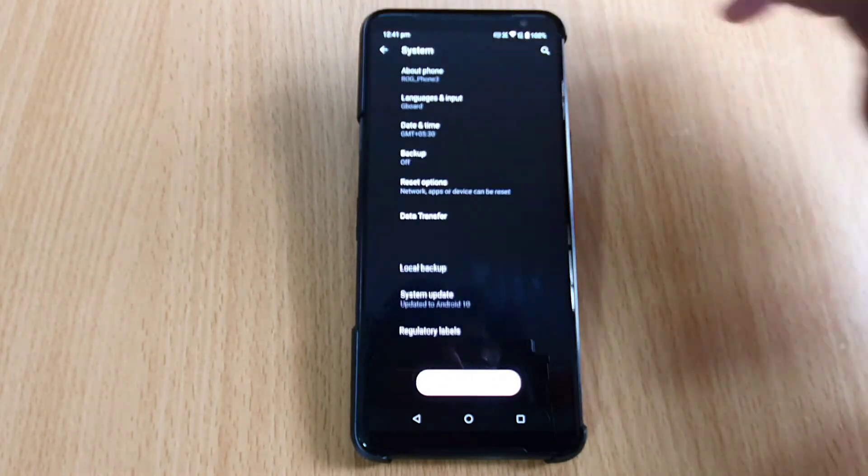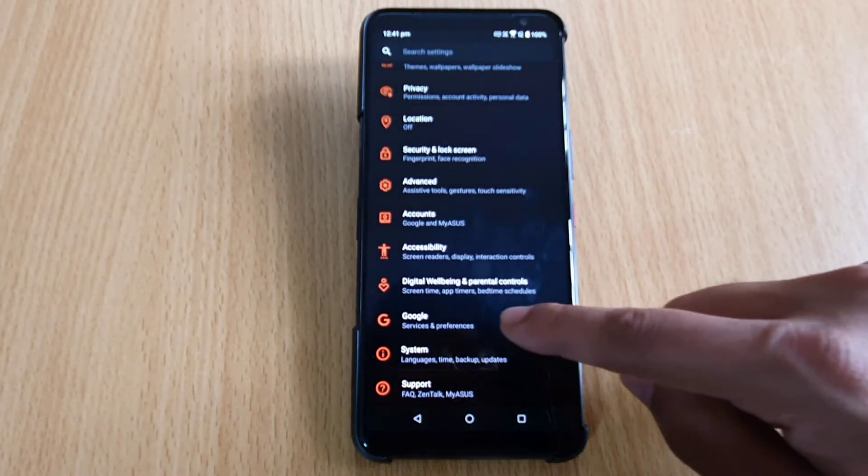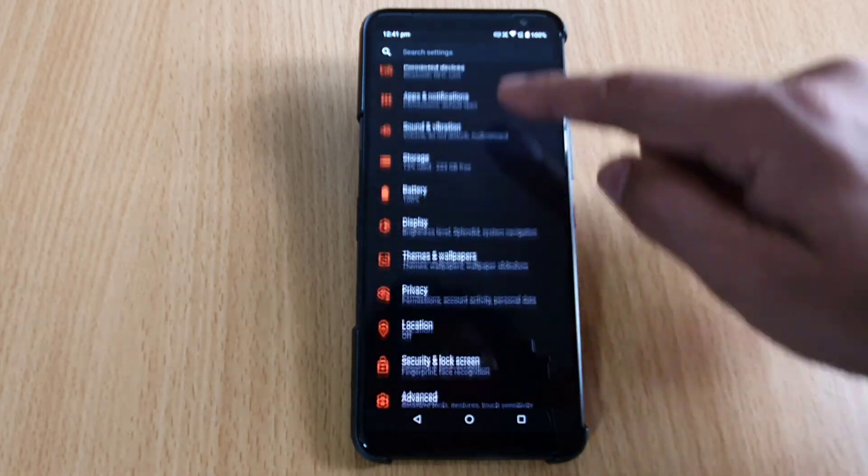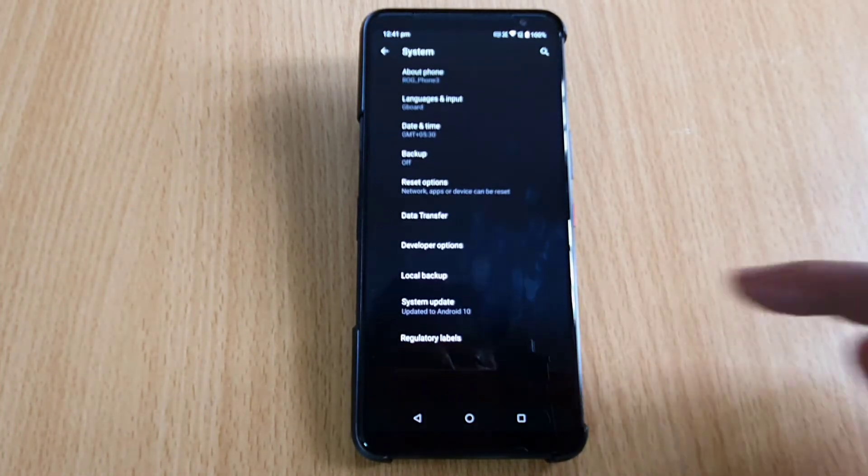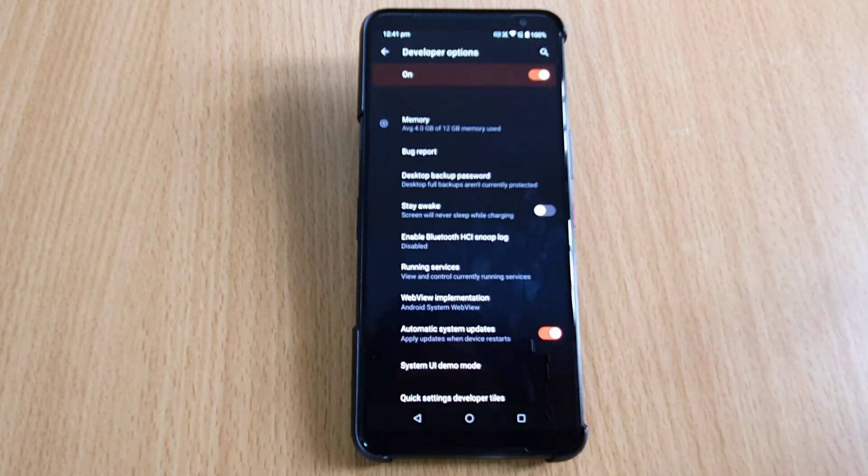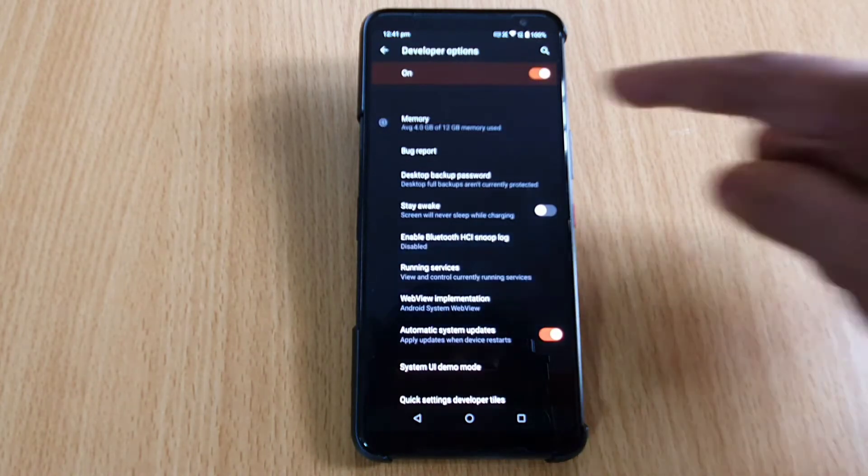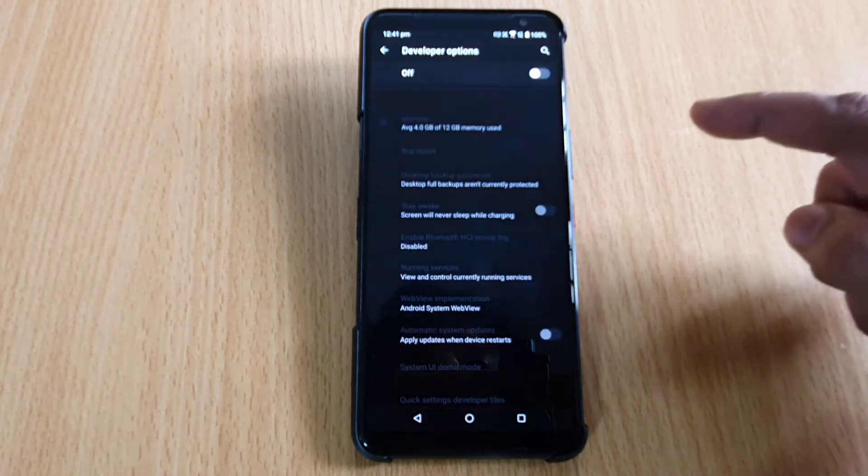Just going back, going back. Now you can see the Developer Options under System. Settings, System. So here you can see Developer Options. See, now it is enabled.